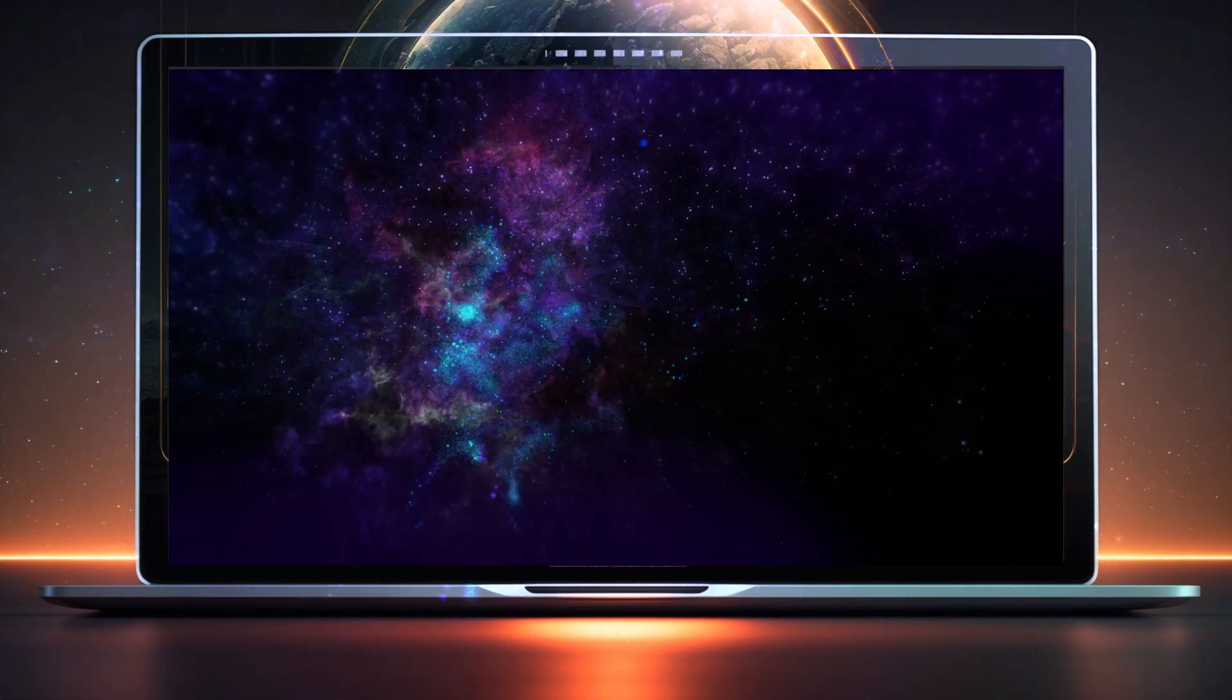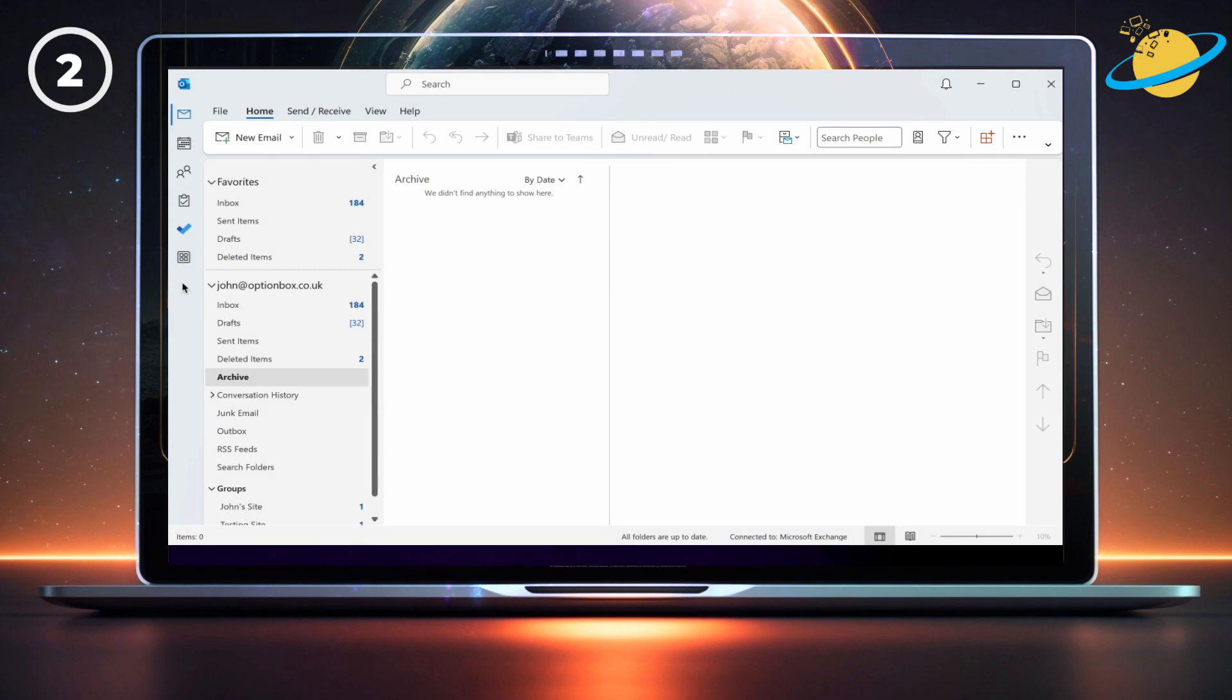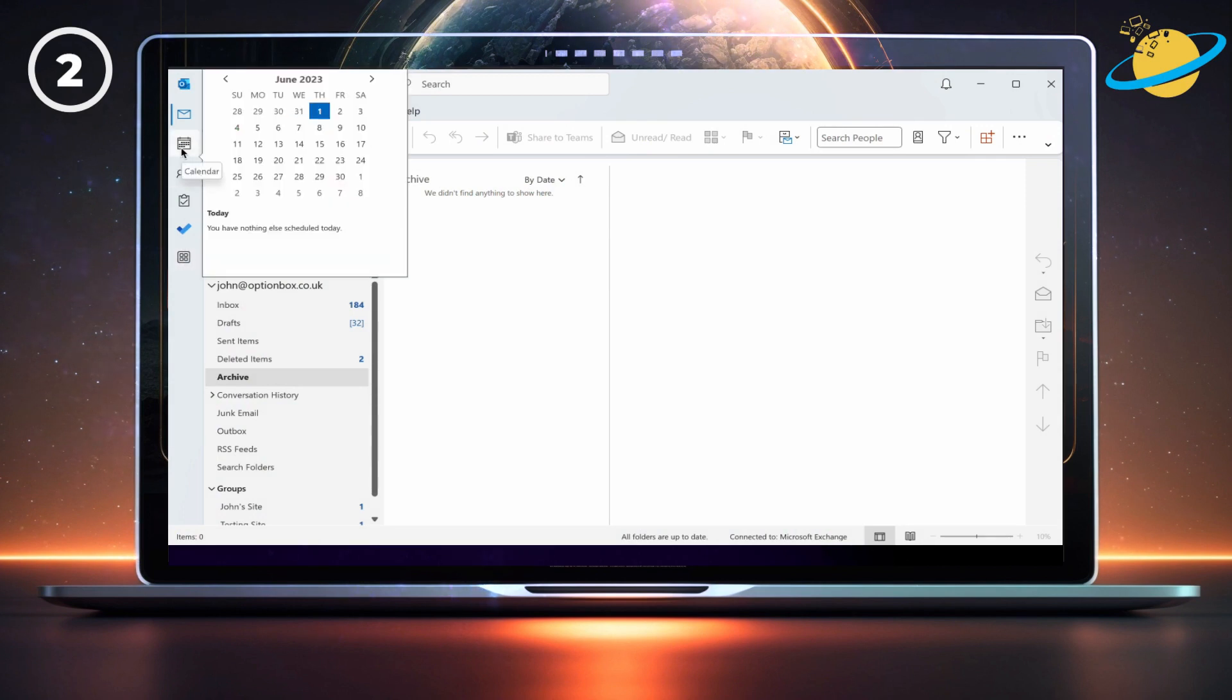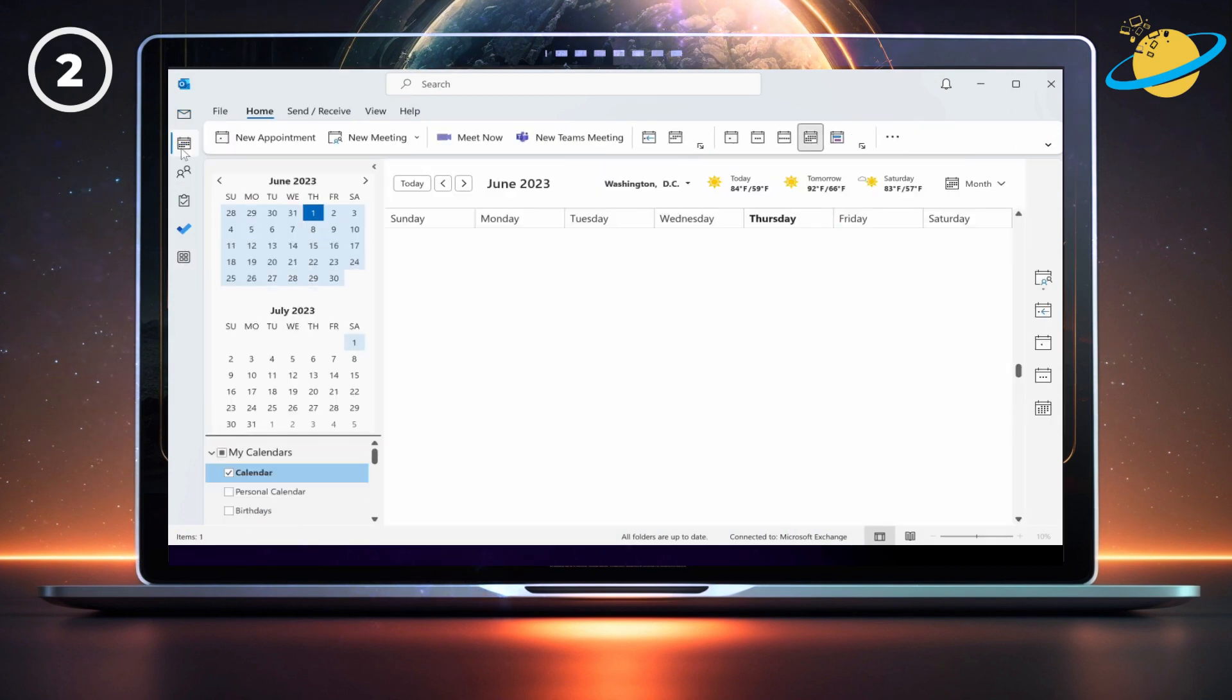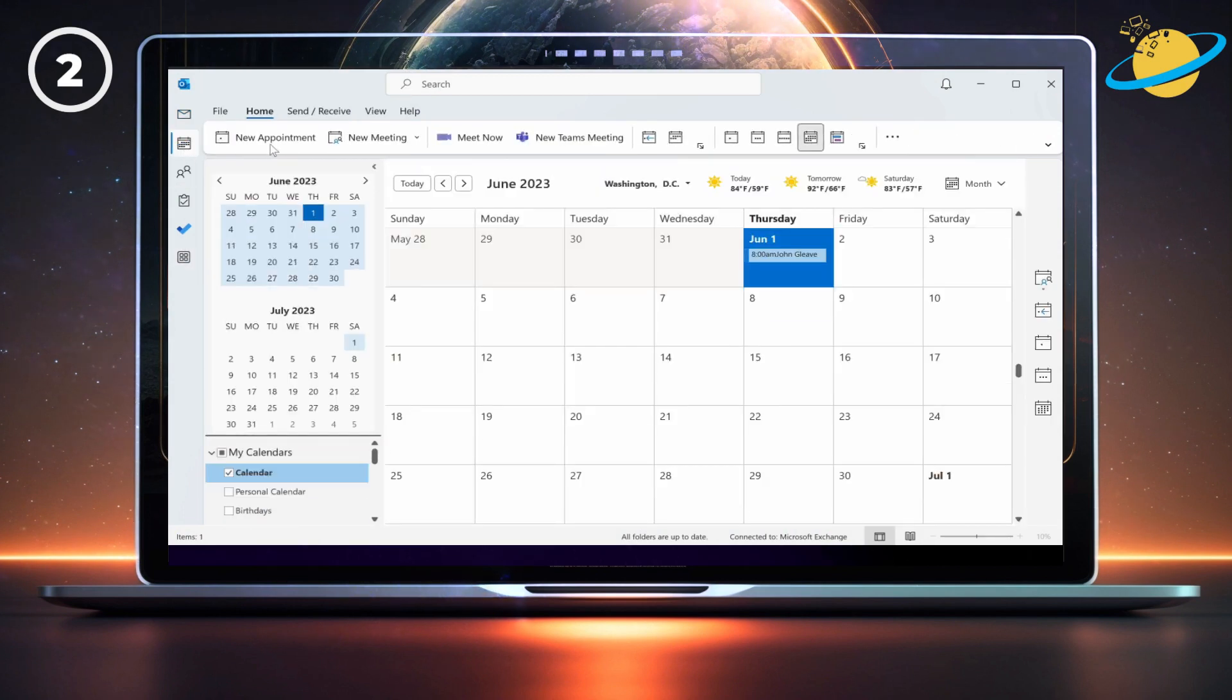To remove Teams meeting invitations in the Windows desktop version of Outlook, start by selecting calendar in the top left. Then click new meeting at the top.